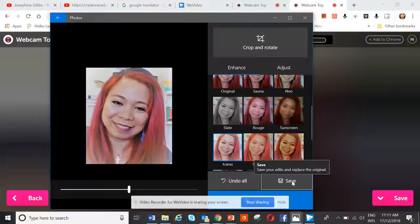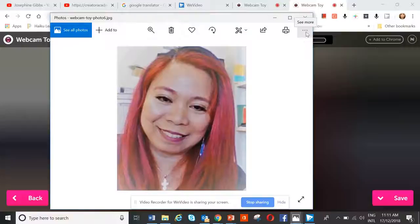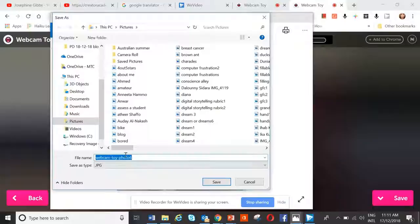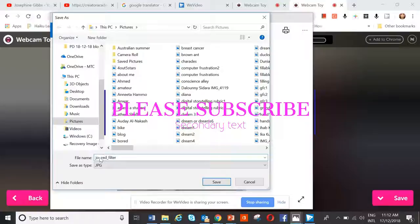Make sure you name it when you're saving it. How do you do that? You click here — see more — and then save as. Name it, so for example Joe. Put it in the right folder: Pictures. And save it. The reason for that is so you can find it later on.